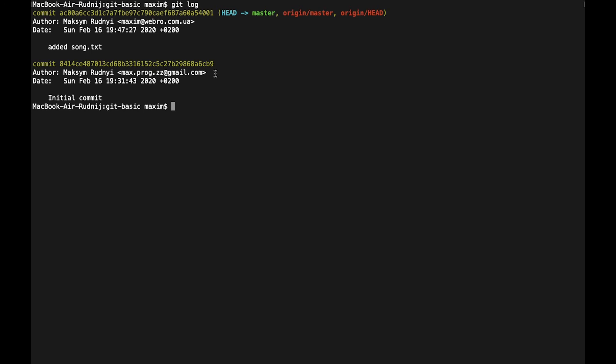To do it, there is a command git merge, but we can simplify our work and combine these two commands with one command called git pull. So let's call git pull and we will pull data from the remote repository.